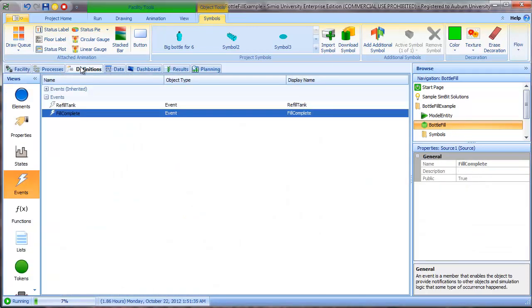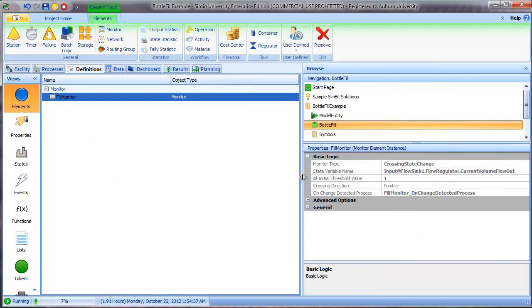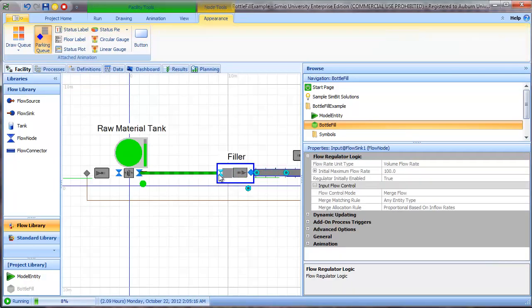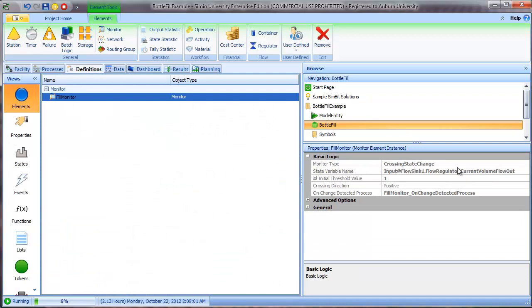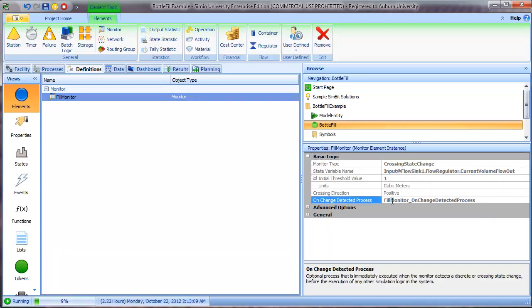So then we use a monitor element that I named fill monitor to essentially fire that event. And so what we're doing is we're using the crossing state change monitor type. And the state change that we're interested in is the input at flow sync regulator current volume flow out. So in other words, this node, we're interested in the flow volume that goes through this node. And so we essentially monitor that and we set the initial threshold value to one cubic meter. So when this state crosses this threshold, the process fill monitor on change detected process is executed.